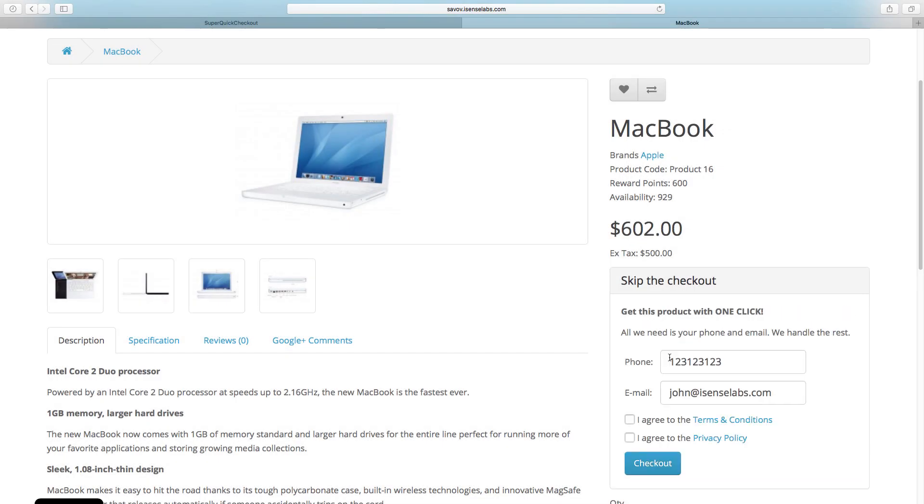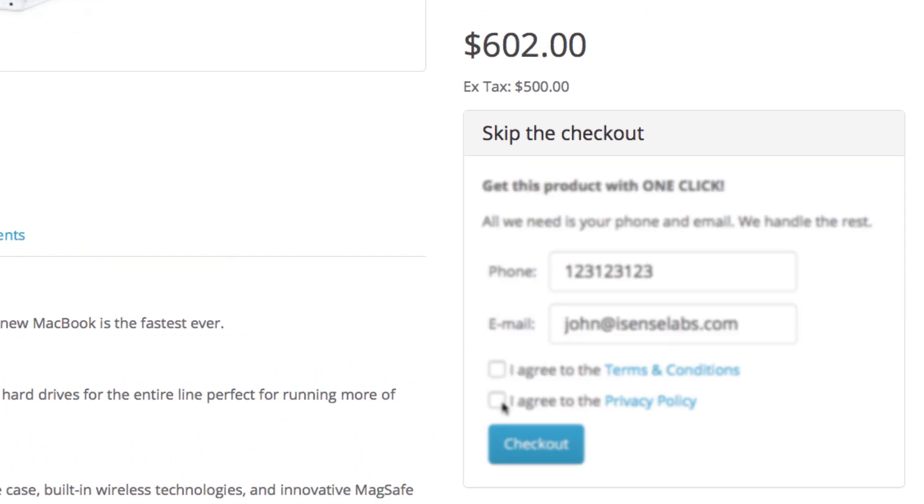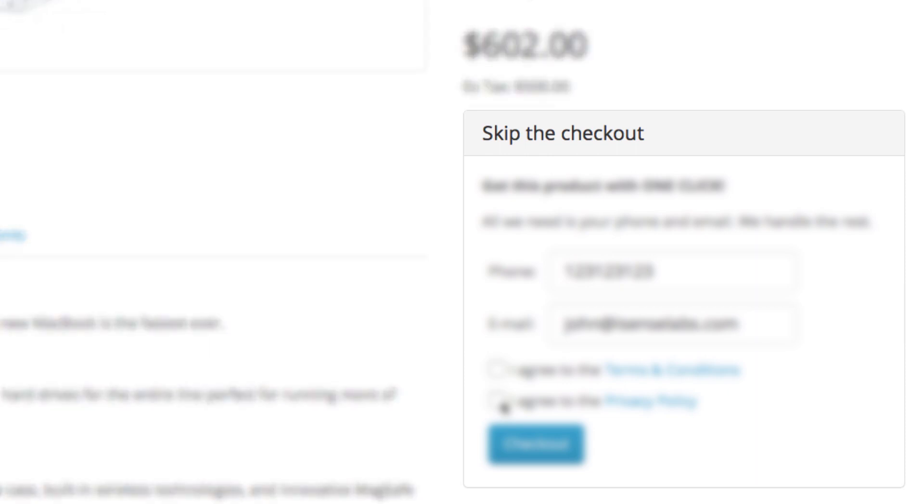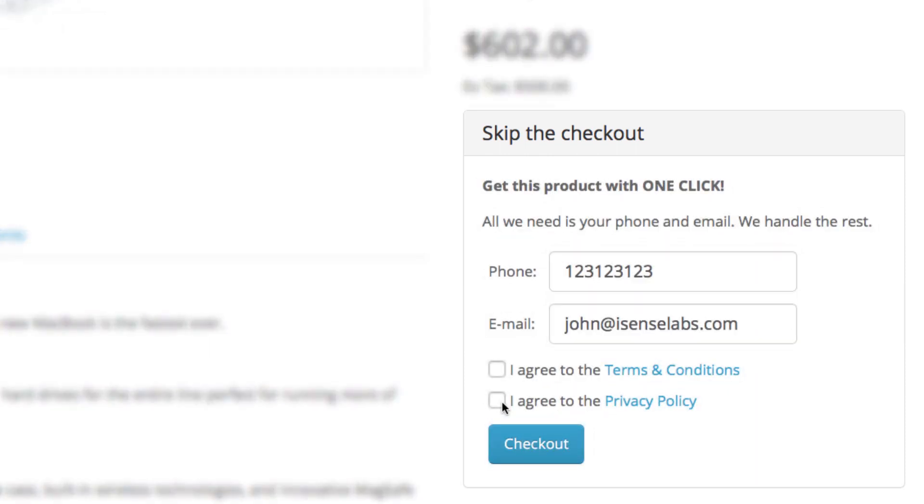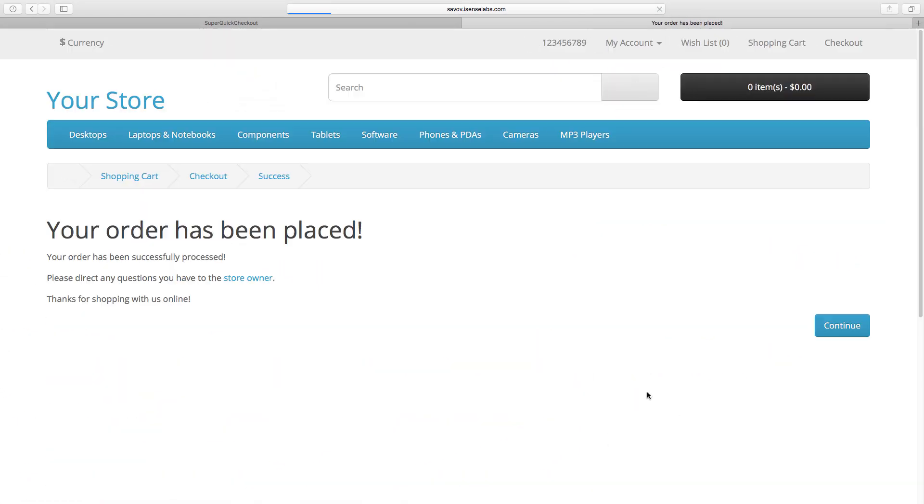Okay let's see how these changes reflect on the storefront. So the widget is on point and so is the privacy policy checkbox. Now if we repeat the checkout again we should be redirected to the success page. Just like that.